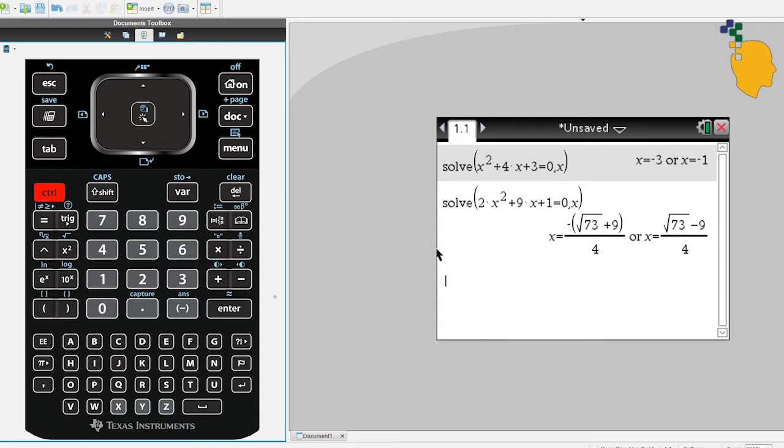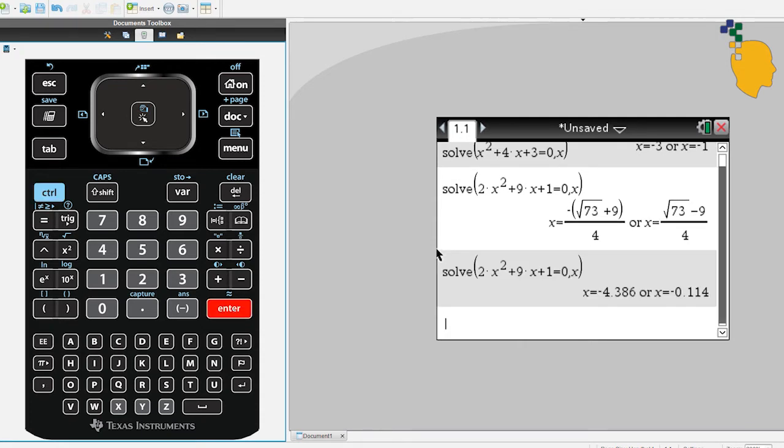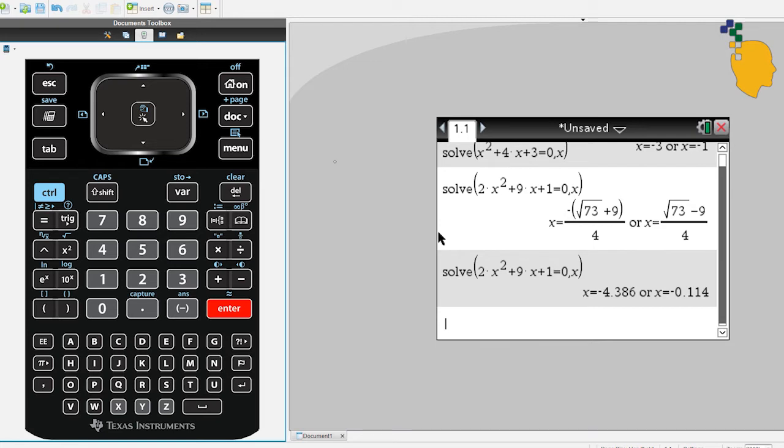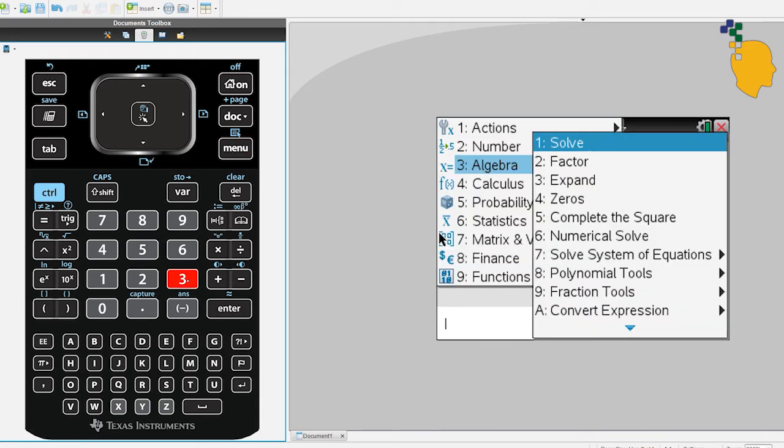If you want to change your solutions to decimals, you can always do ctrl enter and it'll change your exact value to decimal values, which is negative 4.386 or negative 0.114. Let's try another equation.